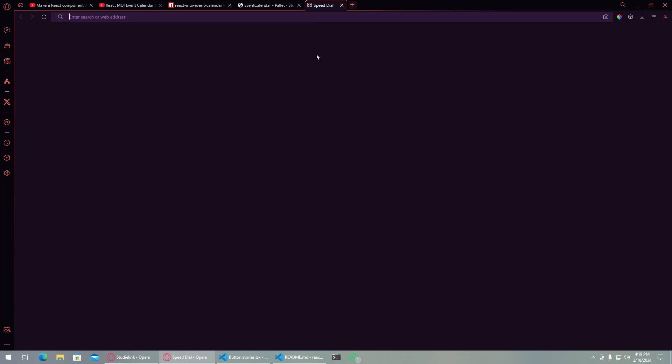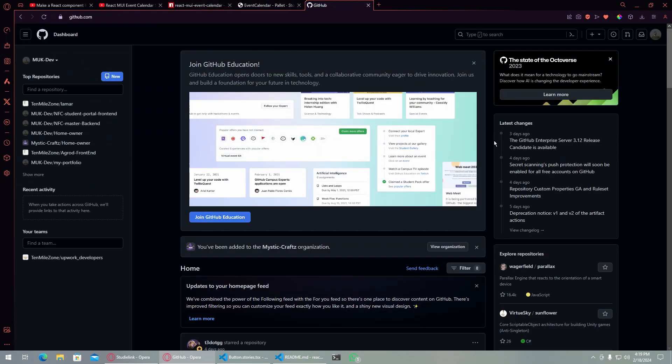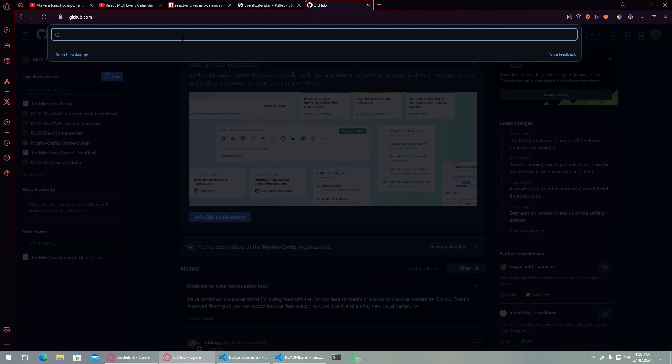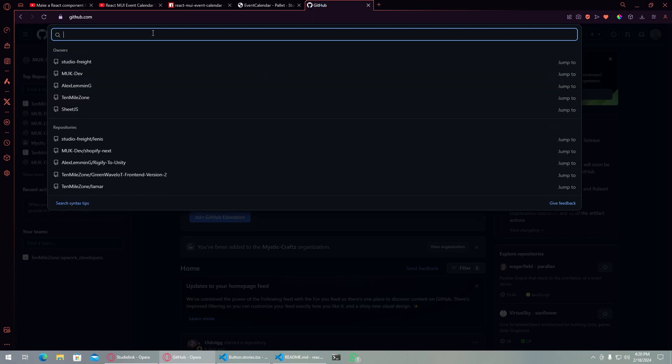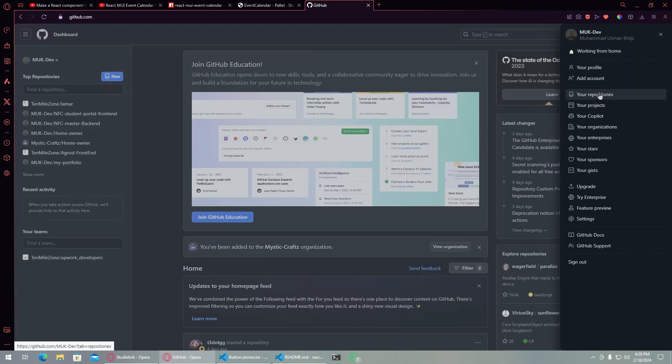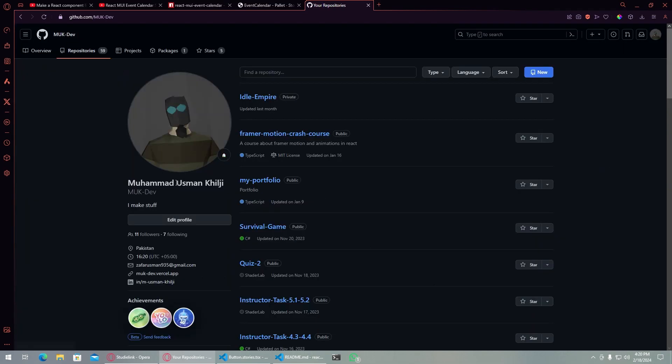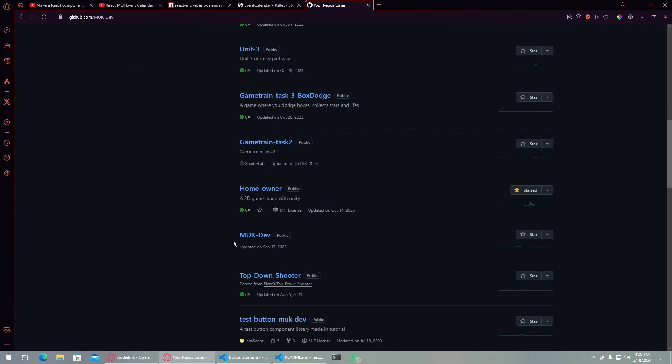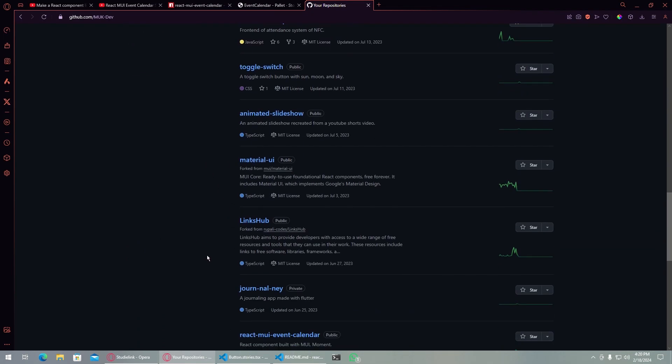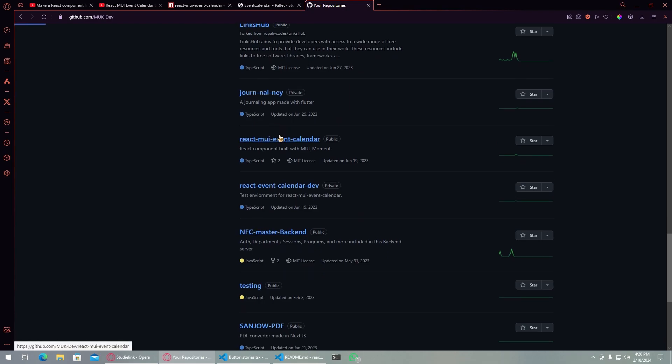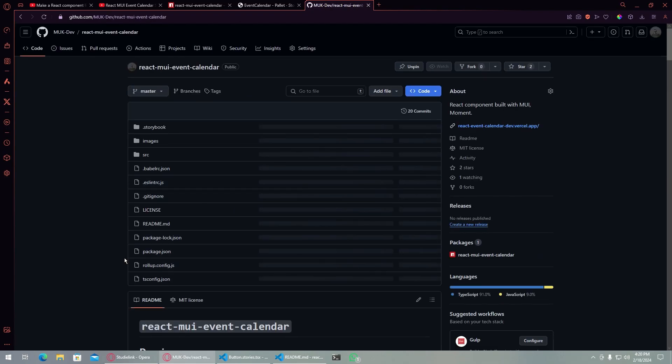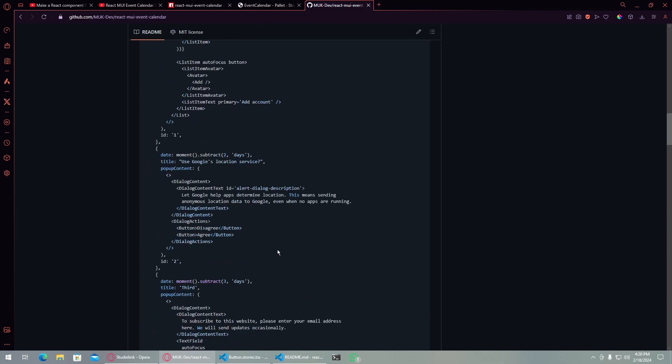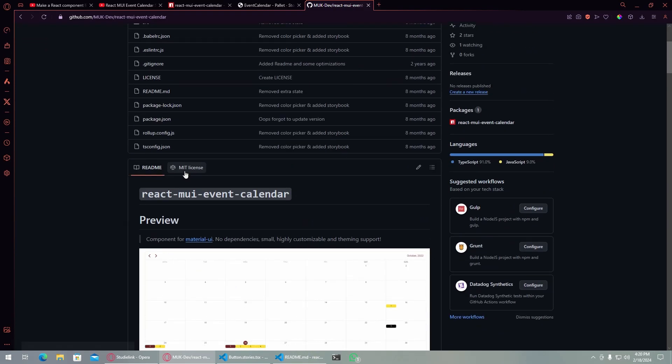Instead of showing someone else's I can just show my own. This one is the repository for this project and this is the documentation here. If I go on incognito mode because it is showing me updating features here.